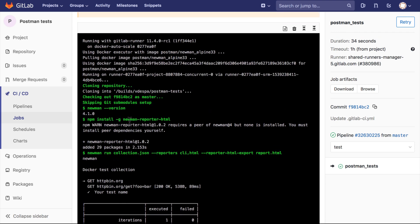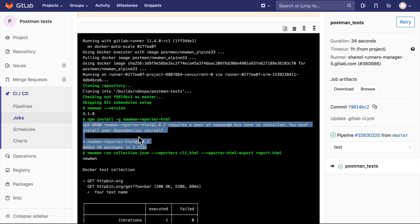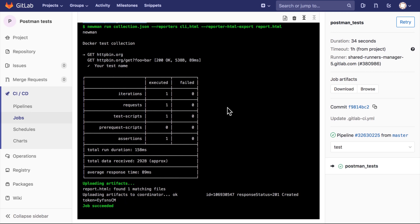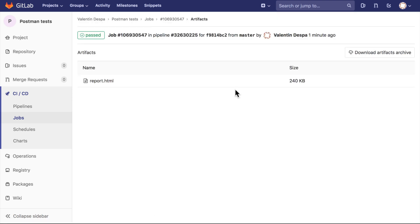What we have done is install the HTML reporter, which you can see has been successfully installed, and then we started running the collection. You will still get a CLI report that everything worked fine. This command actually generated 'report.html', and in the later part we are uploading artifacts — they are being saved. We can see them by going to 'Job Artifacts', clicking 'Browse', and we will be able to download the HTML report. In later tutorials I will show how to publish HTML reports right inside GitLab, but for the moment this is more than enough to get you started.